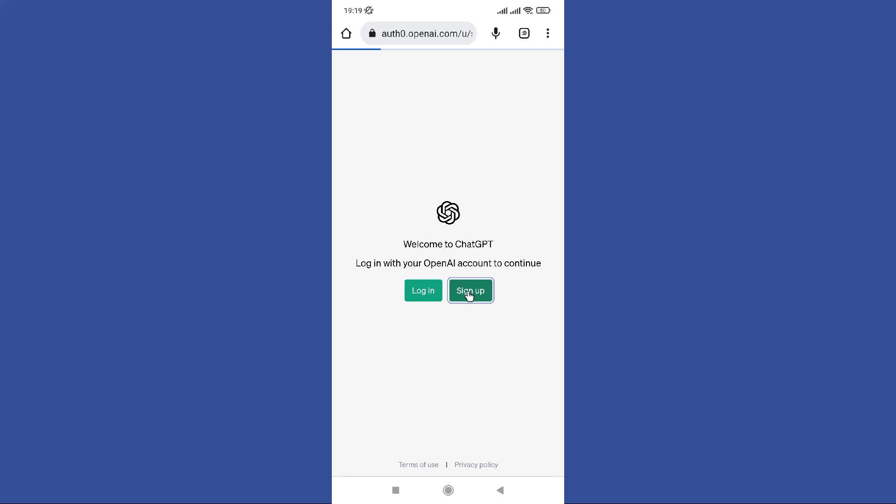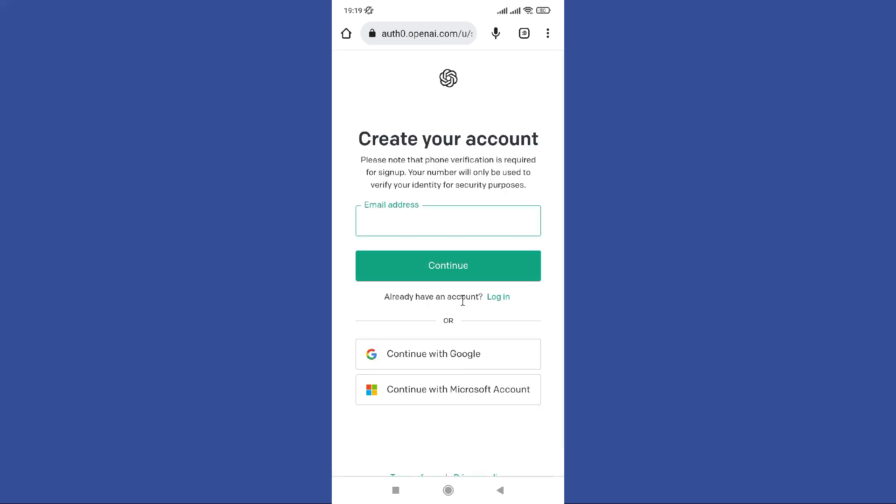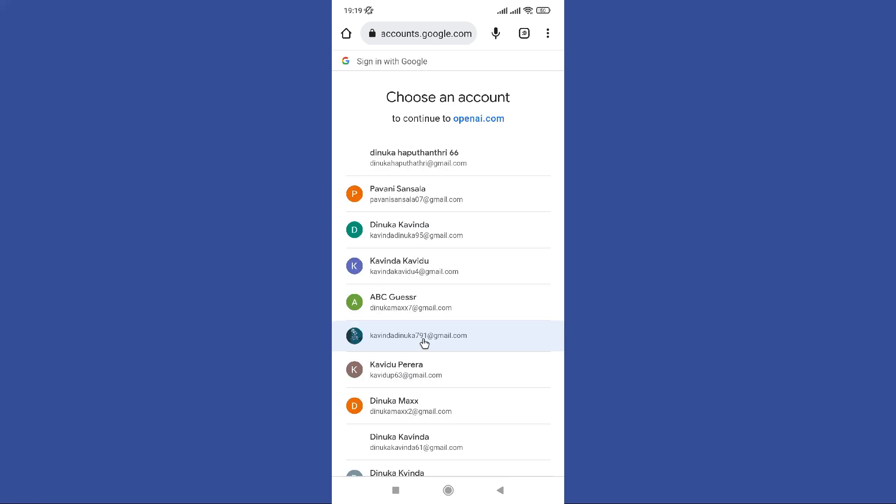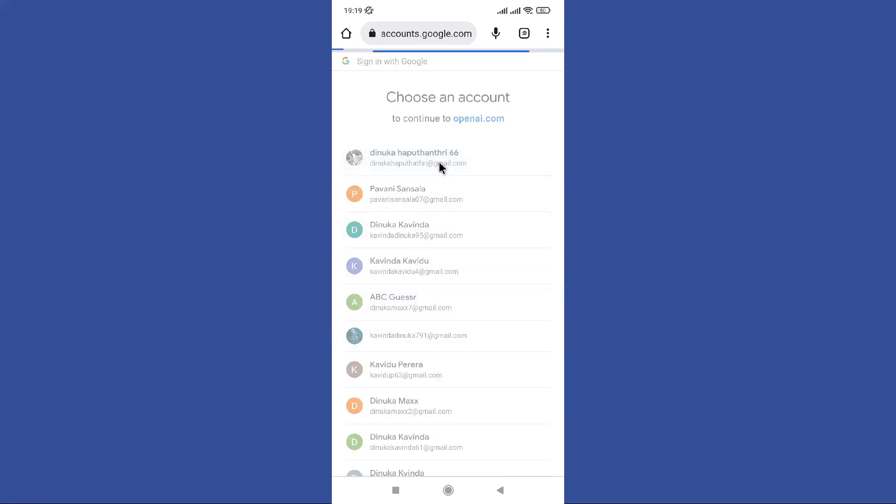Now you can choose any option to create an account. I choose this Continue with Google option. Next you need to fill some details about yourself in here.